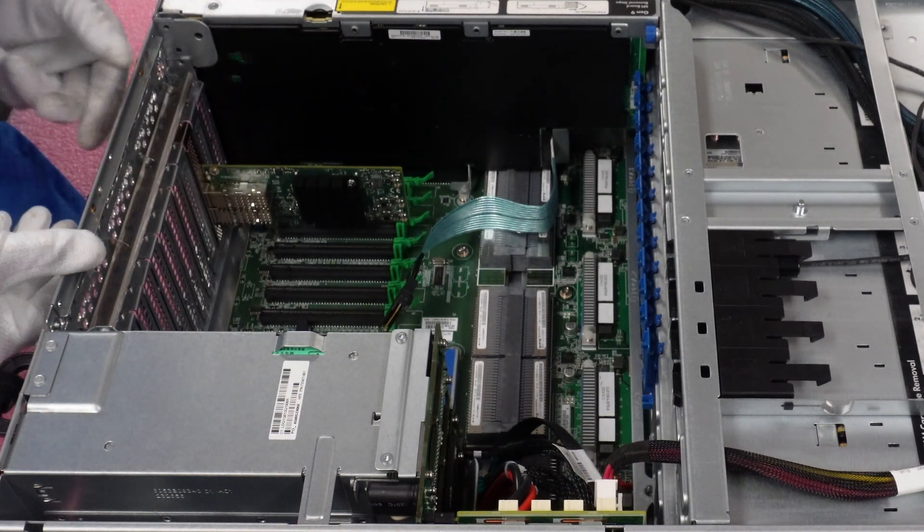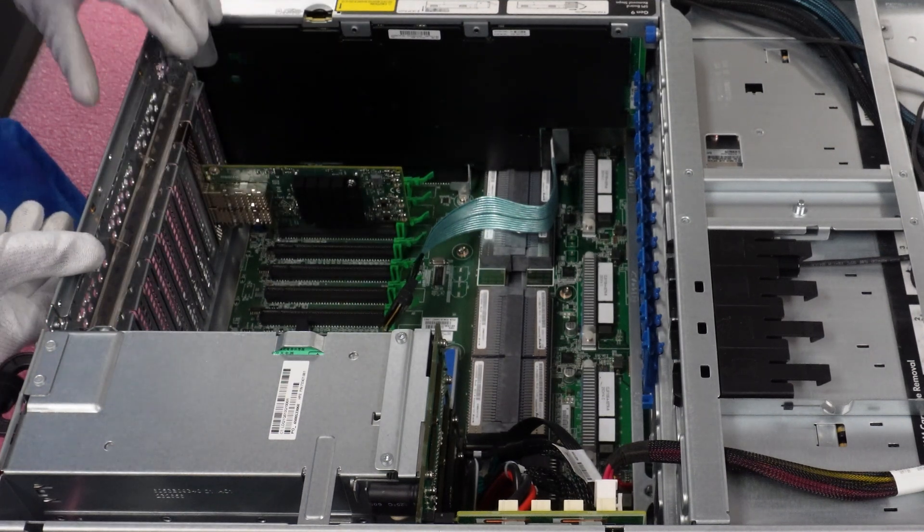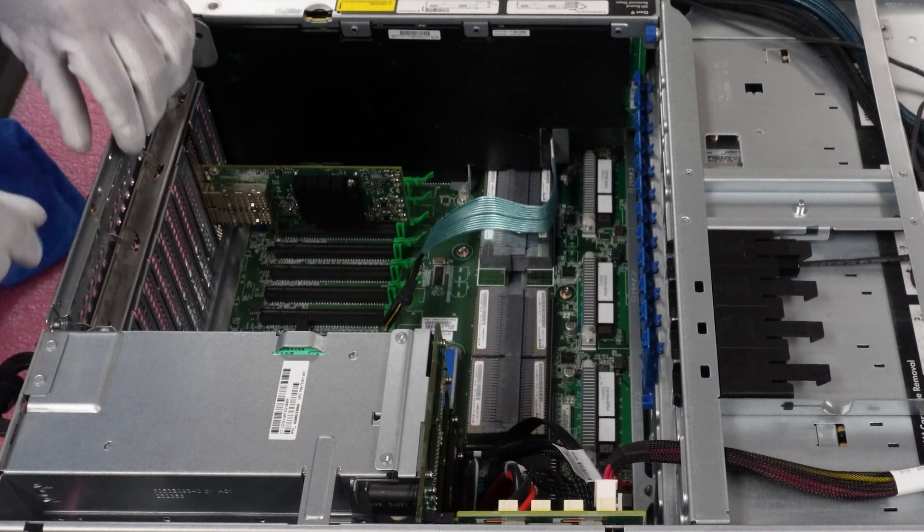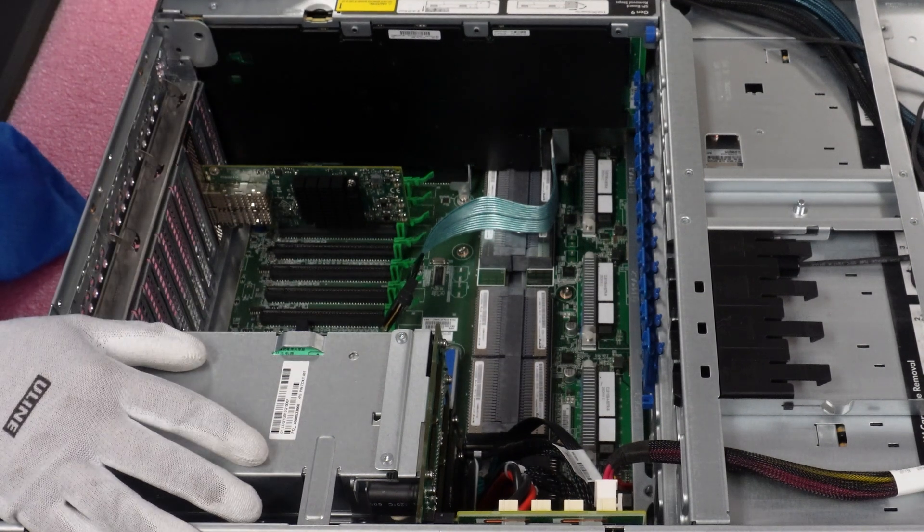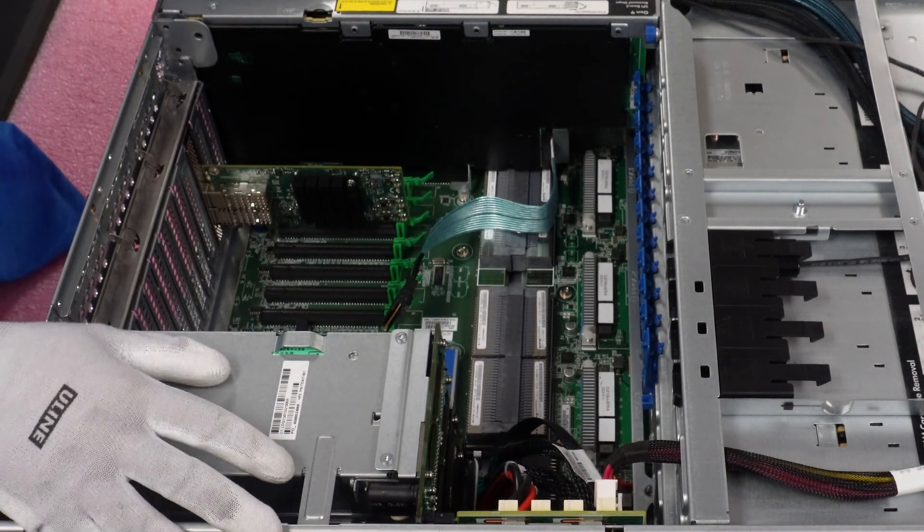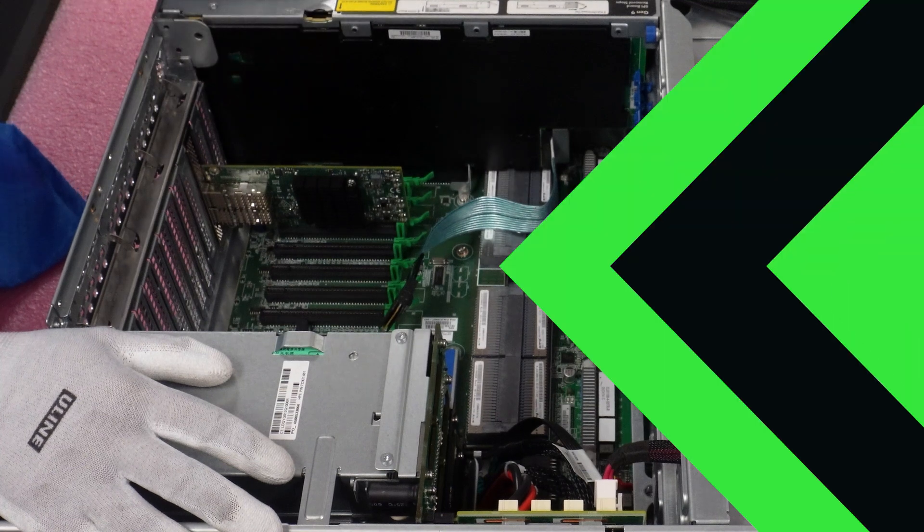So then we're just going to close this back in to lock our PCIe into place. And that's it. We've installed our PCIe network card. And again, it was super simple. So now we're going to show you how to do the FLOM.